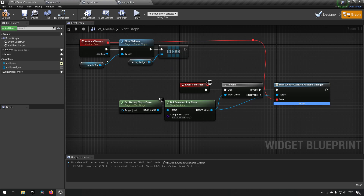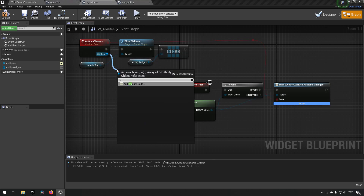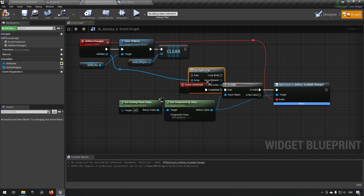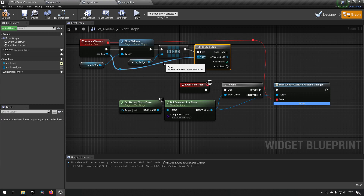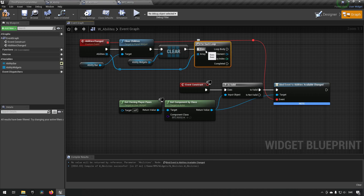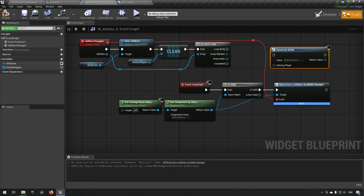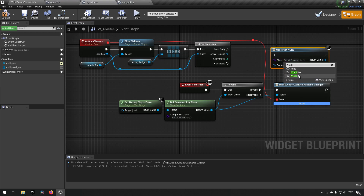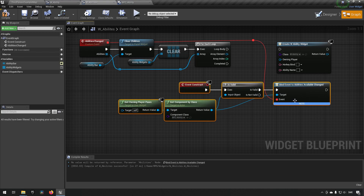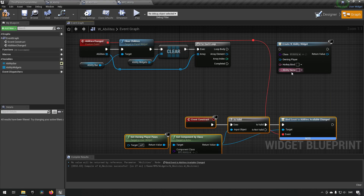Now we do a reroute and a loop. For each element in the abilities array, we want to create a widget. Right-click, create widget, and make the type 'Ability' (the singular W_Ability). This exposes all the different properties we set up when we created the ability widget - all the things we wanted to expose.